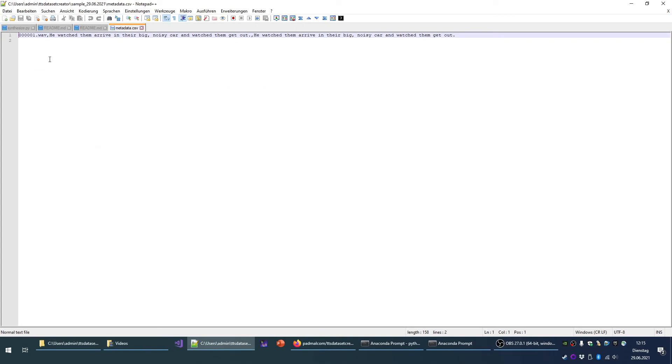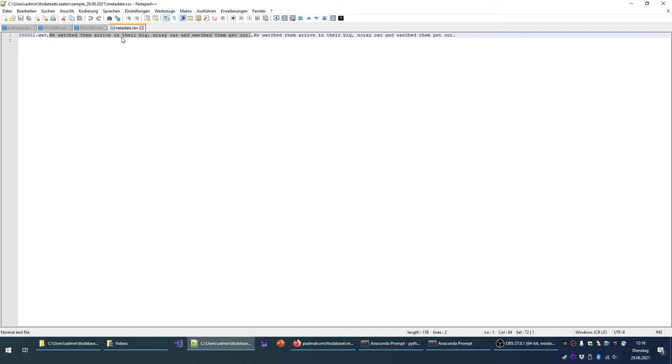In the metadata CSV, we will see the WAV file referenced here and the corresponding text twice. Because the LJ speech dataset structure has the text one time in raw format and one time in cleansed format, which mainly means that all numbers are written out.